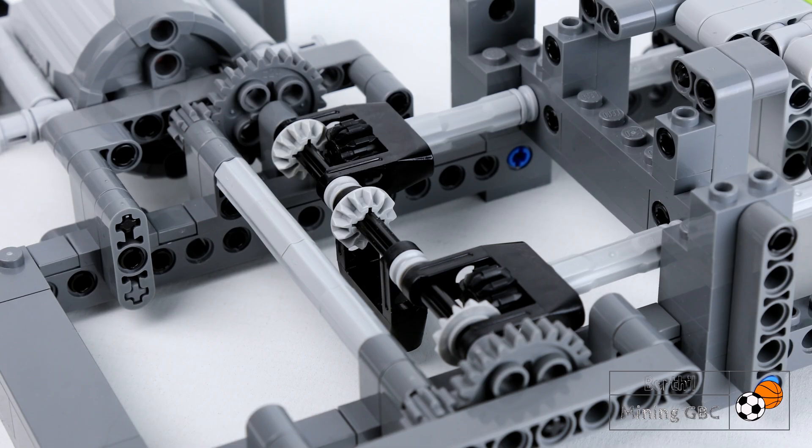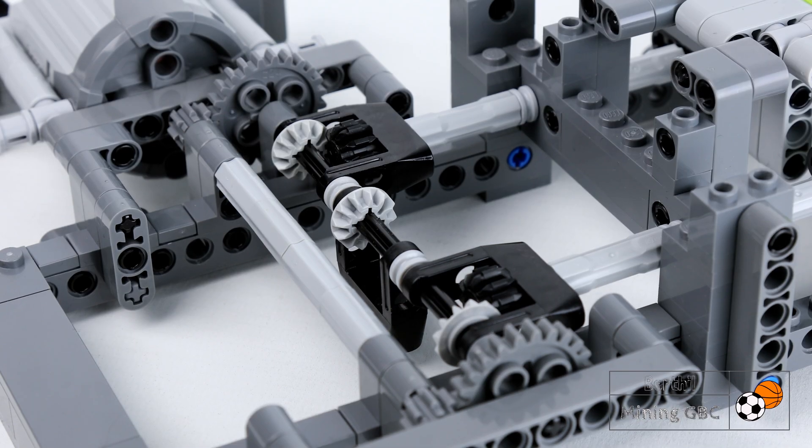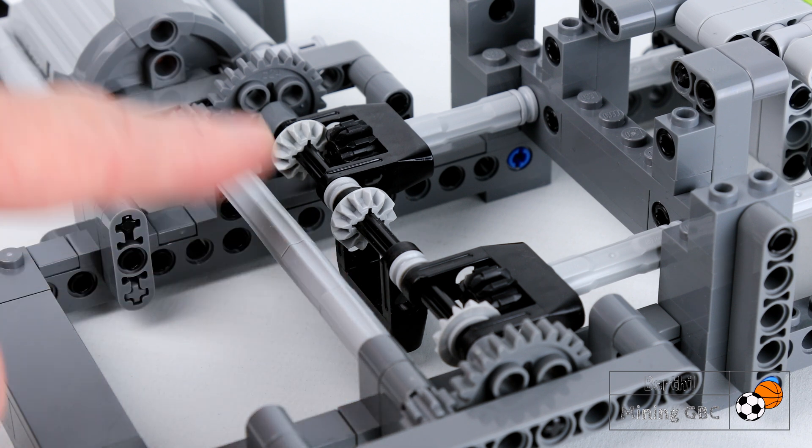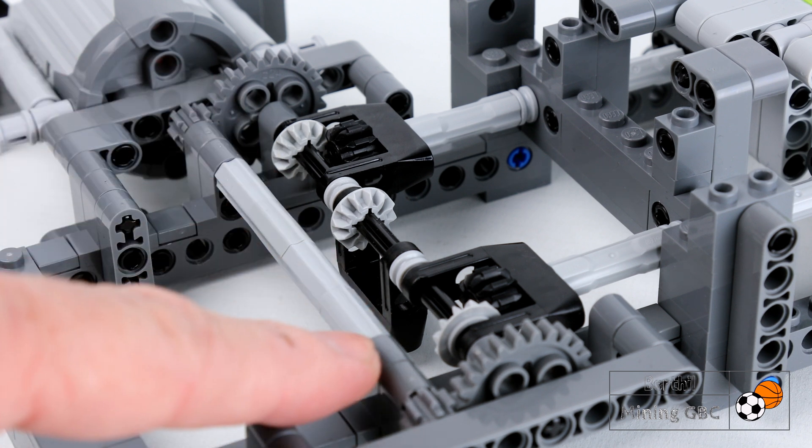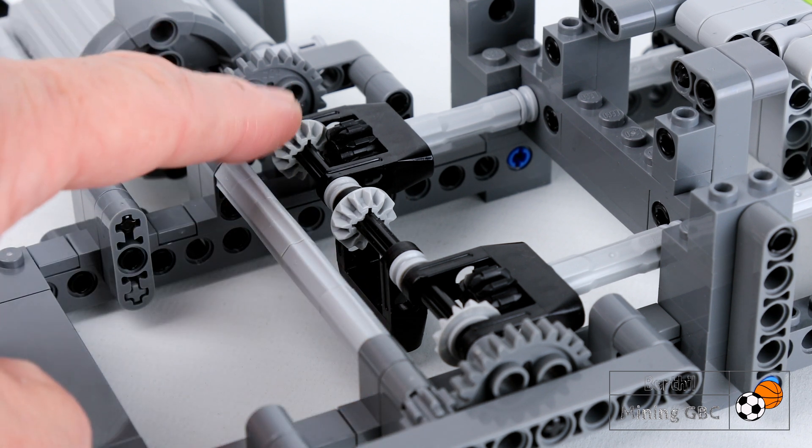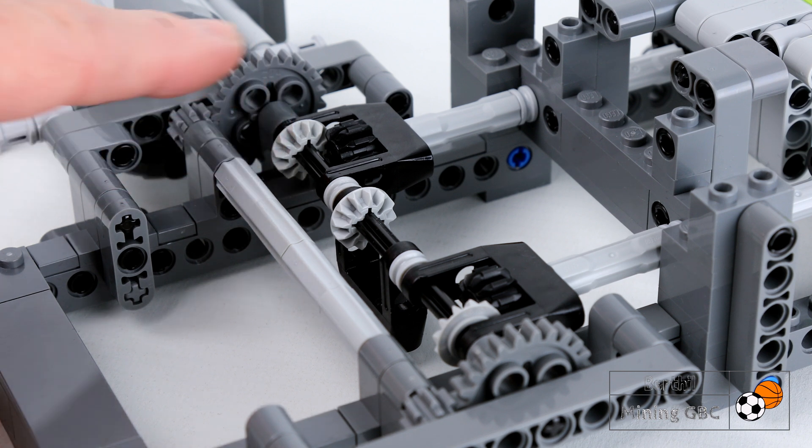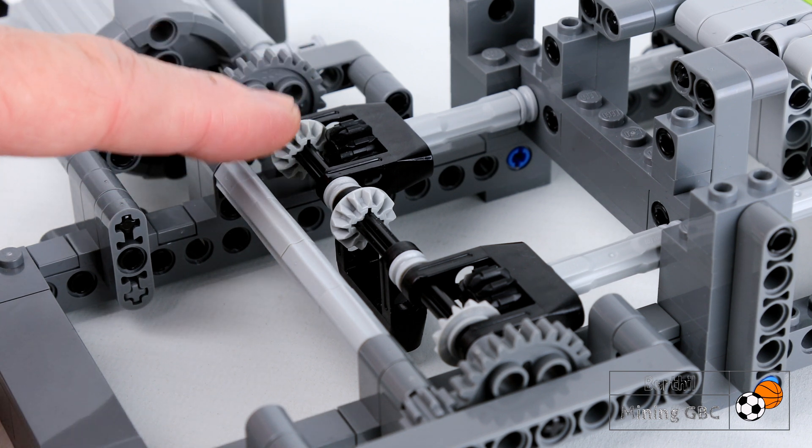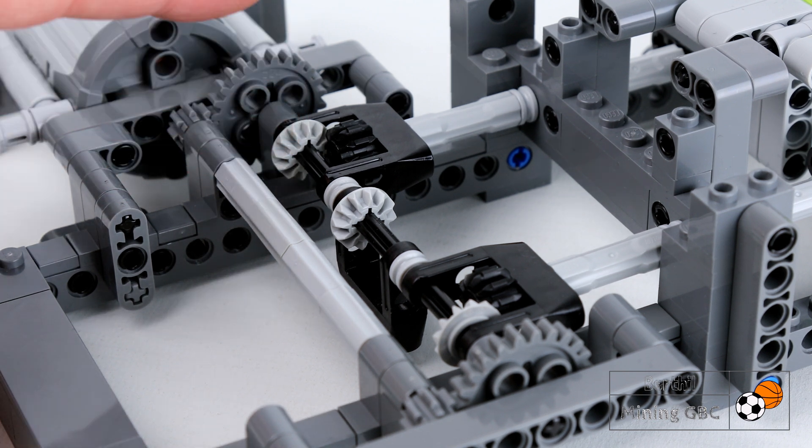As axles, I like to use the Technic connectors as they will not twist like normal axles. Also, I try to place drive gears as close to each other as possible.